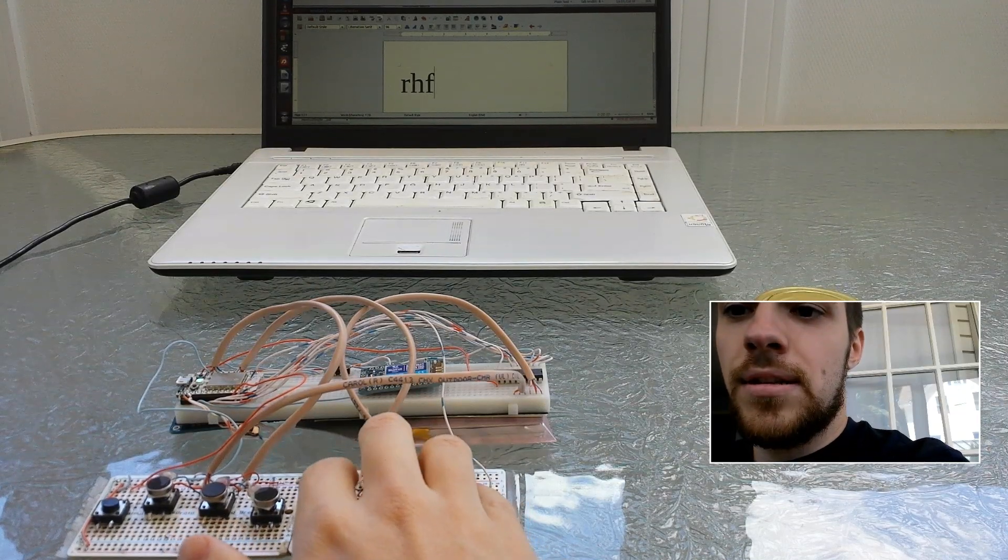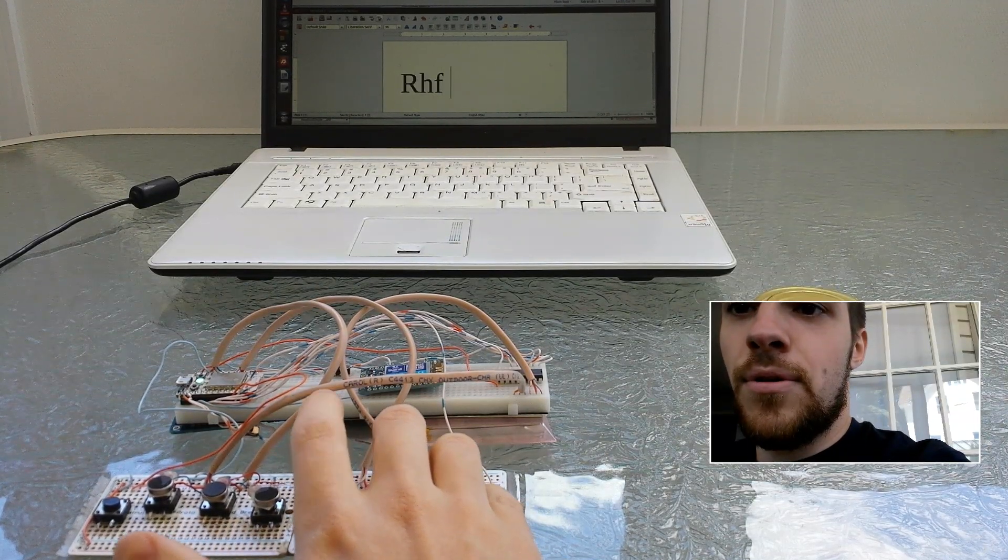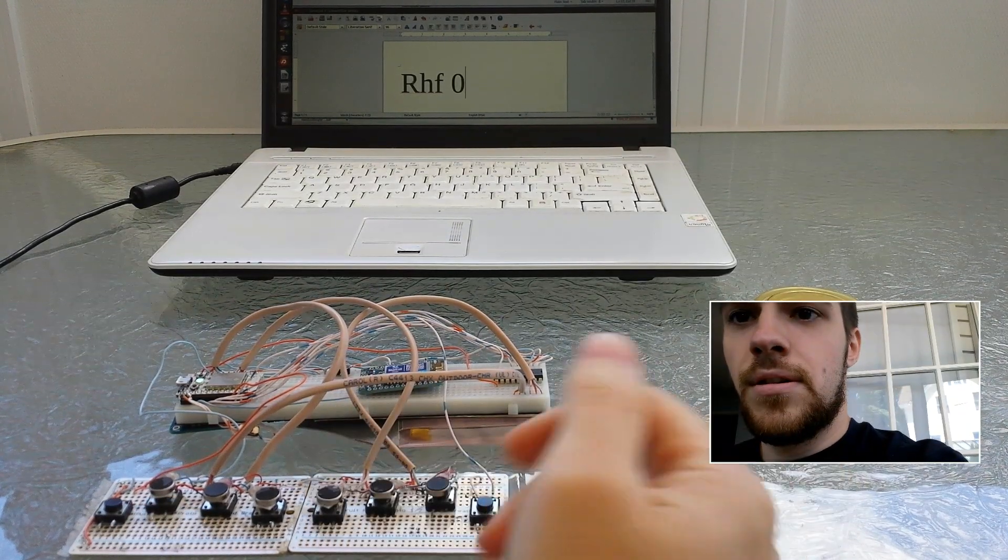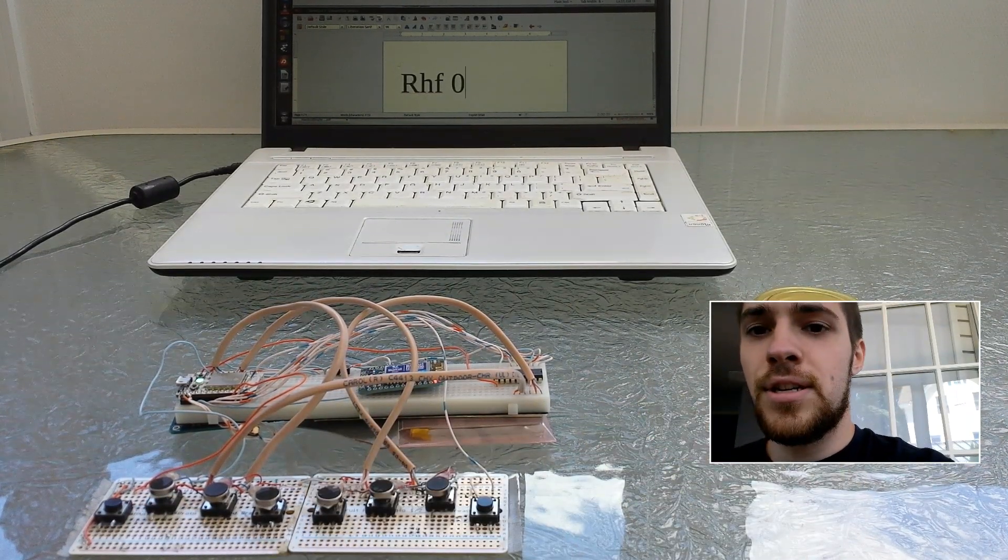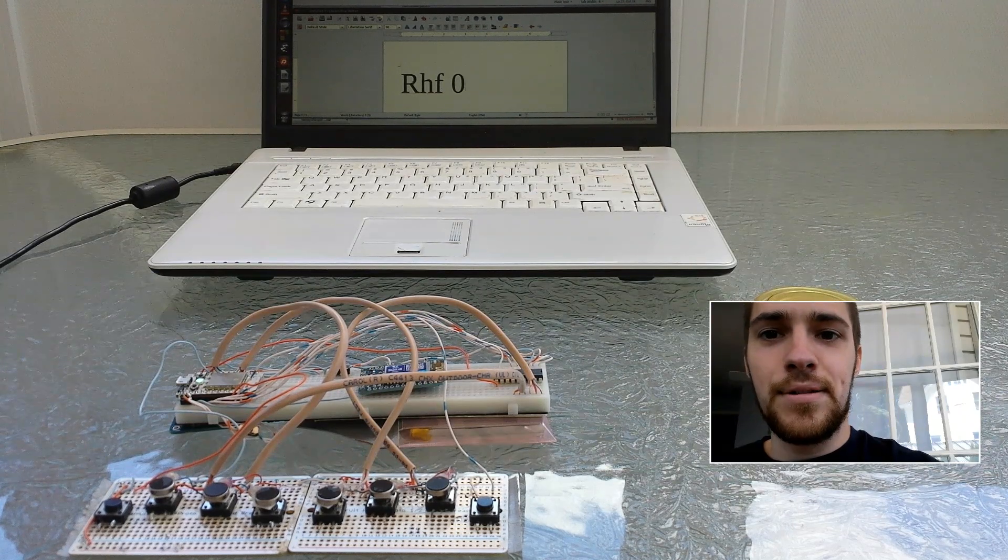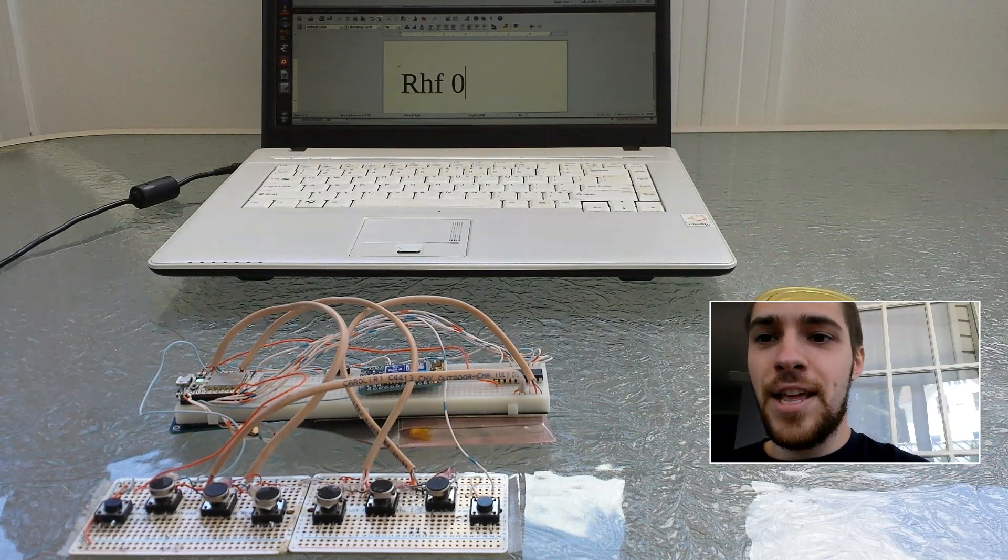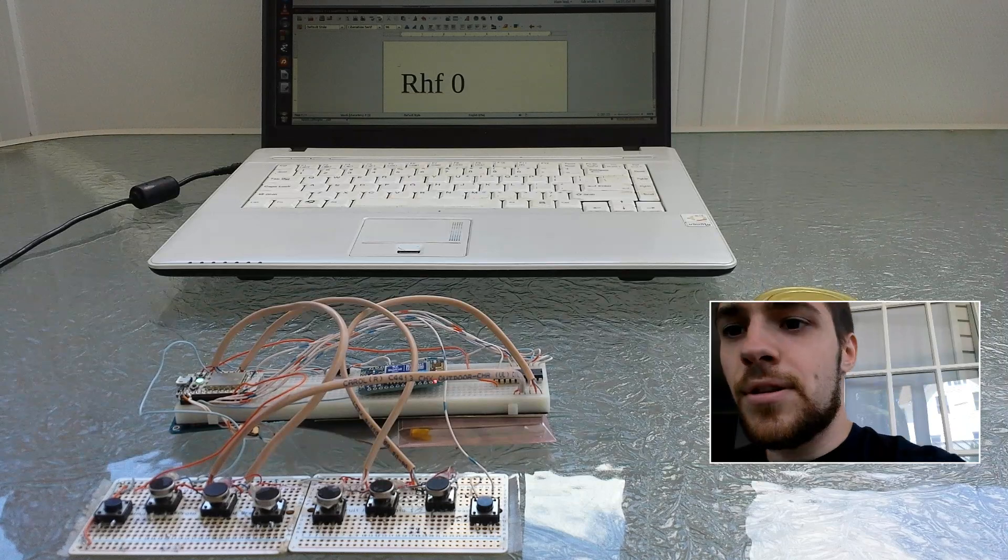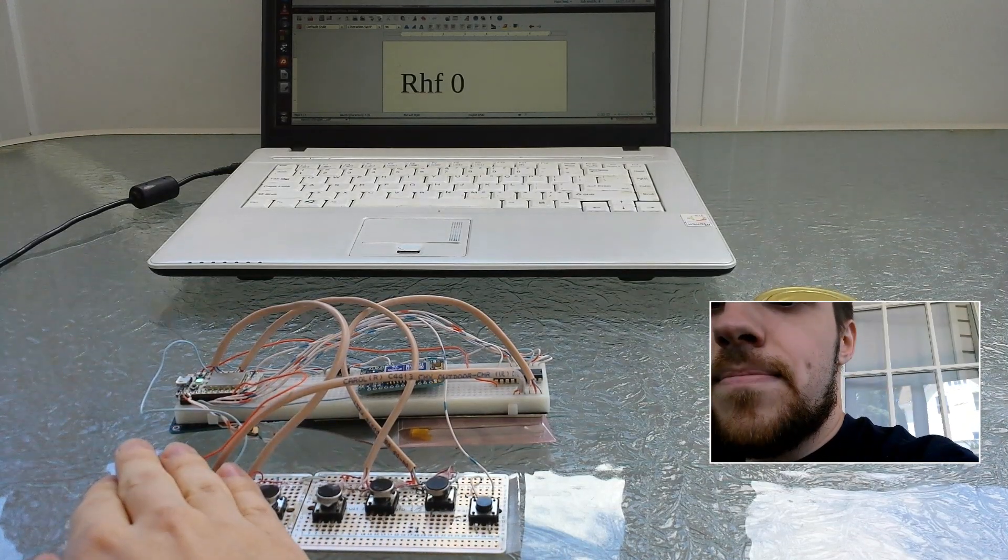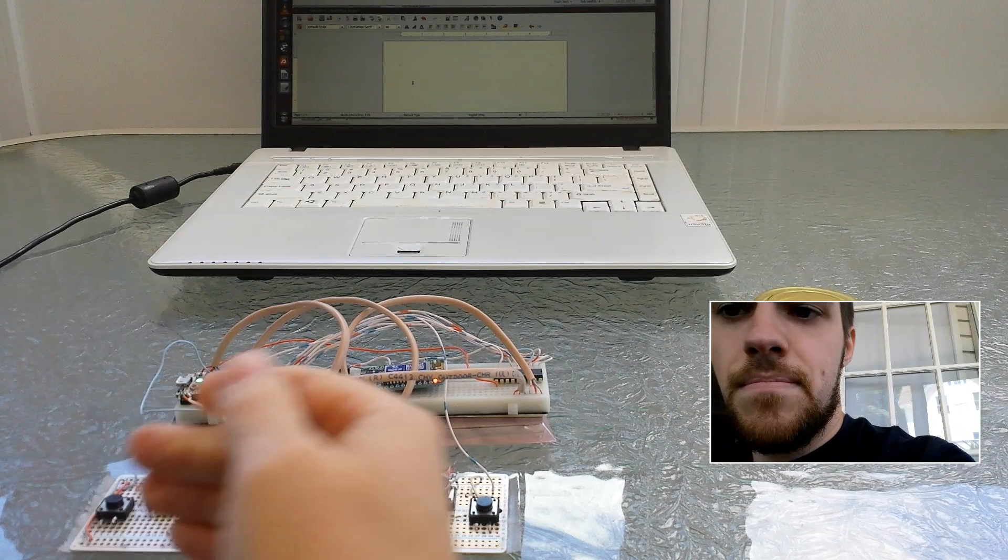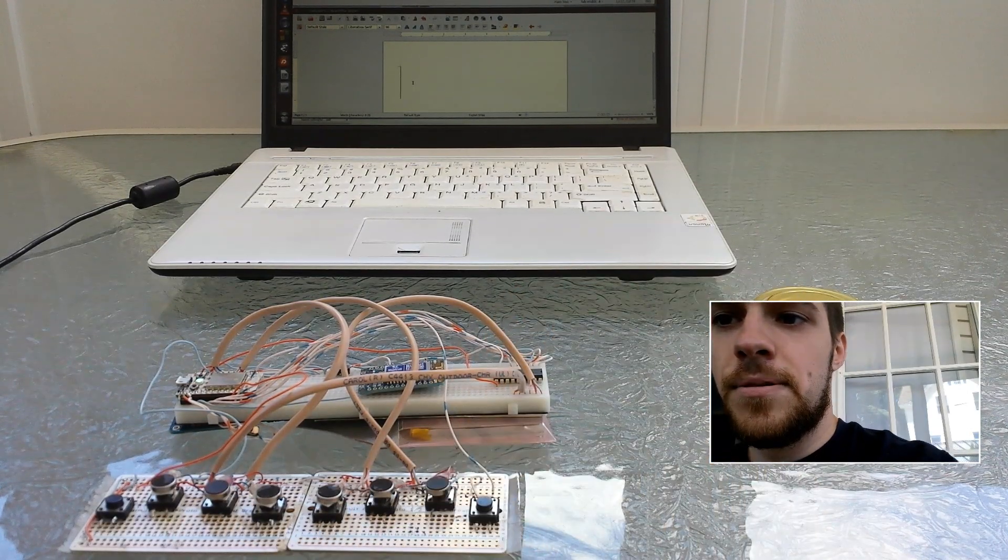And you can also get special symbols. If I want zero, zero, there we go. So I can get all the characters. I'm working on tabs and special non-printable type of keys also, that's in the works right now. But that is the basic functionality.